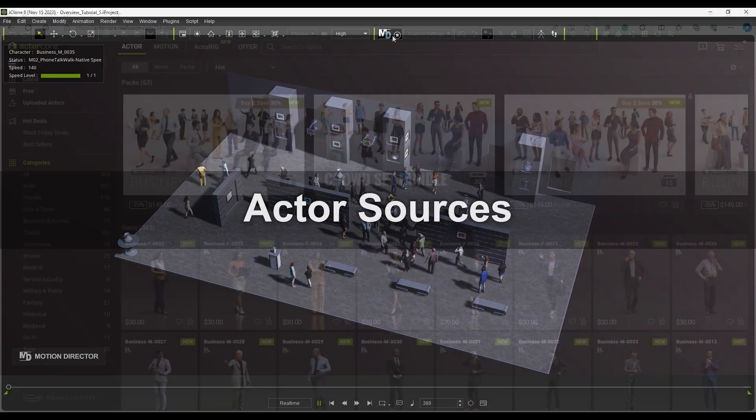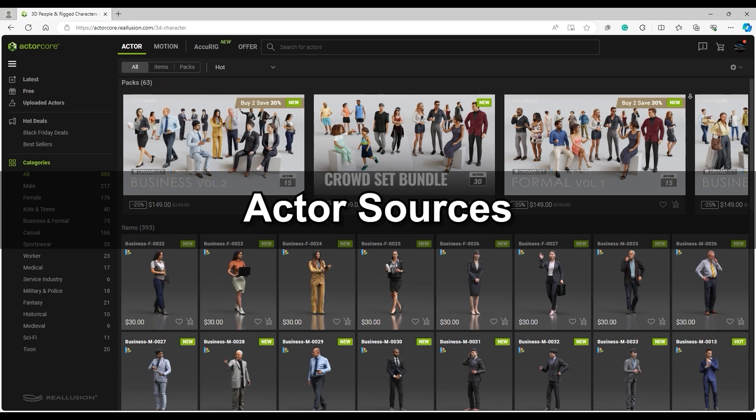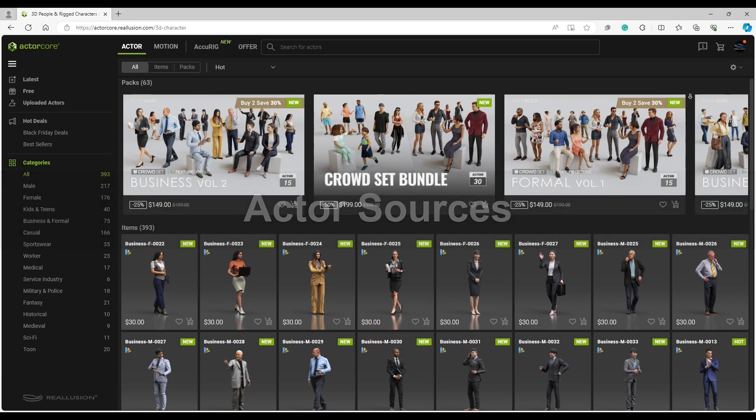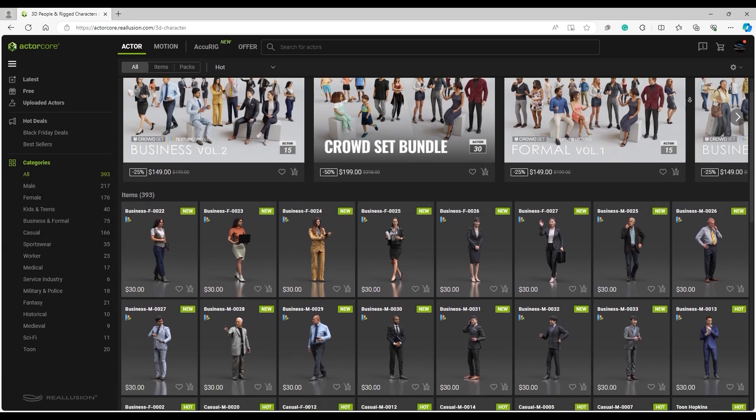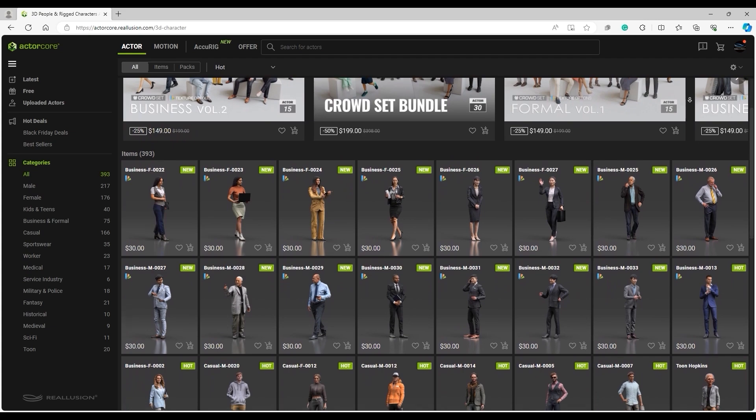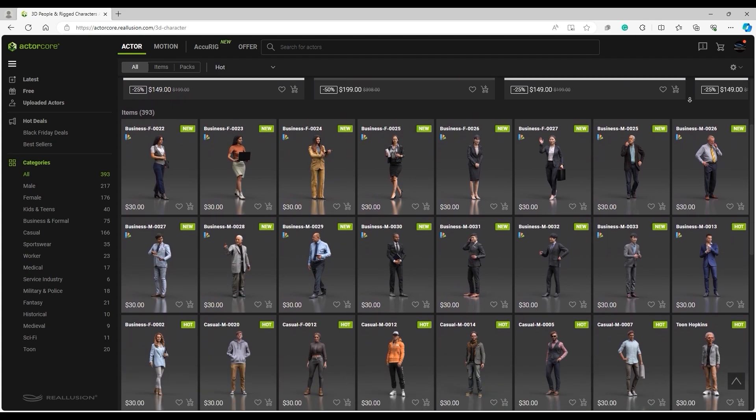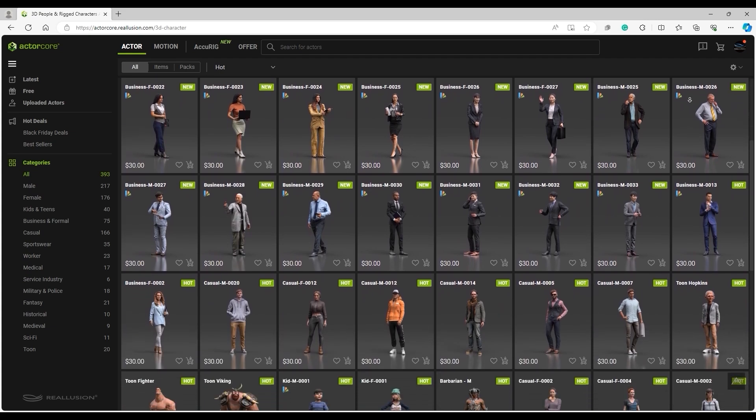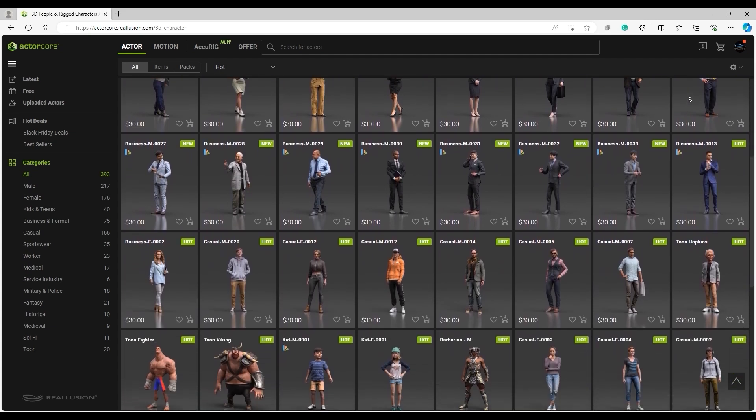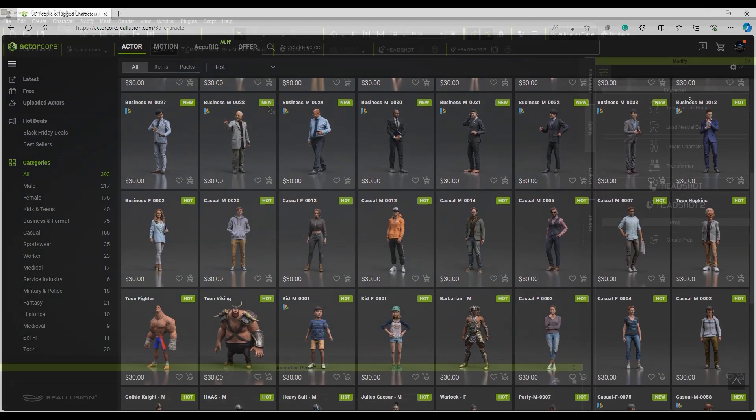Let's go through the various actor sources first. You'll find the most recommended actors for iClone crowd simulation on the ActorCore page. They are fully rigged and include facial blend shapes for expressions.